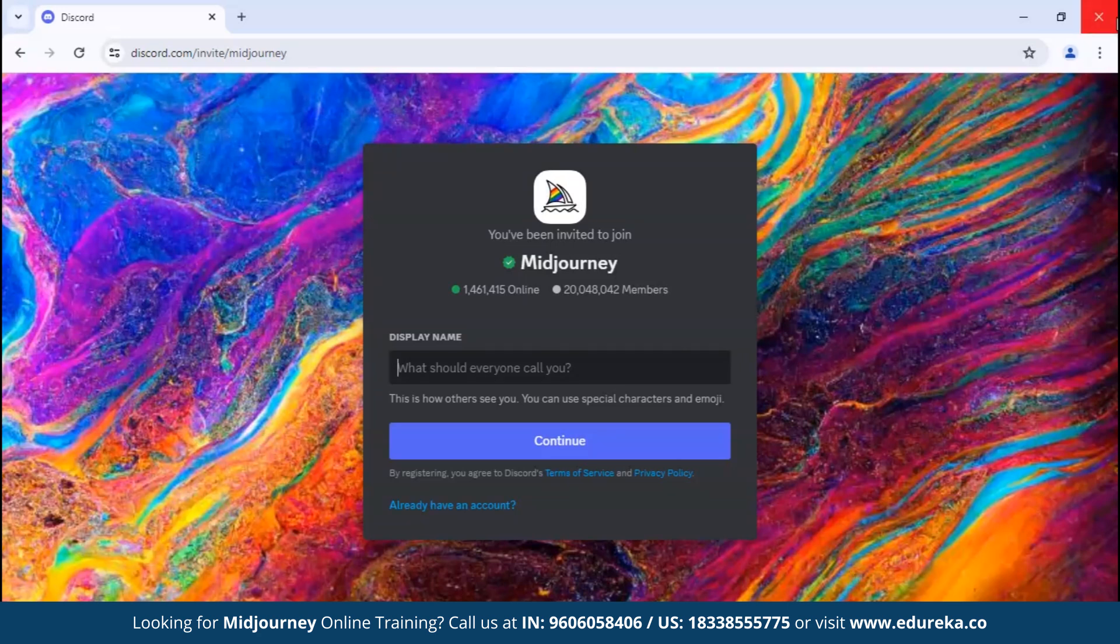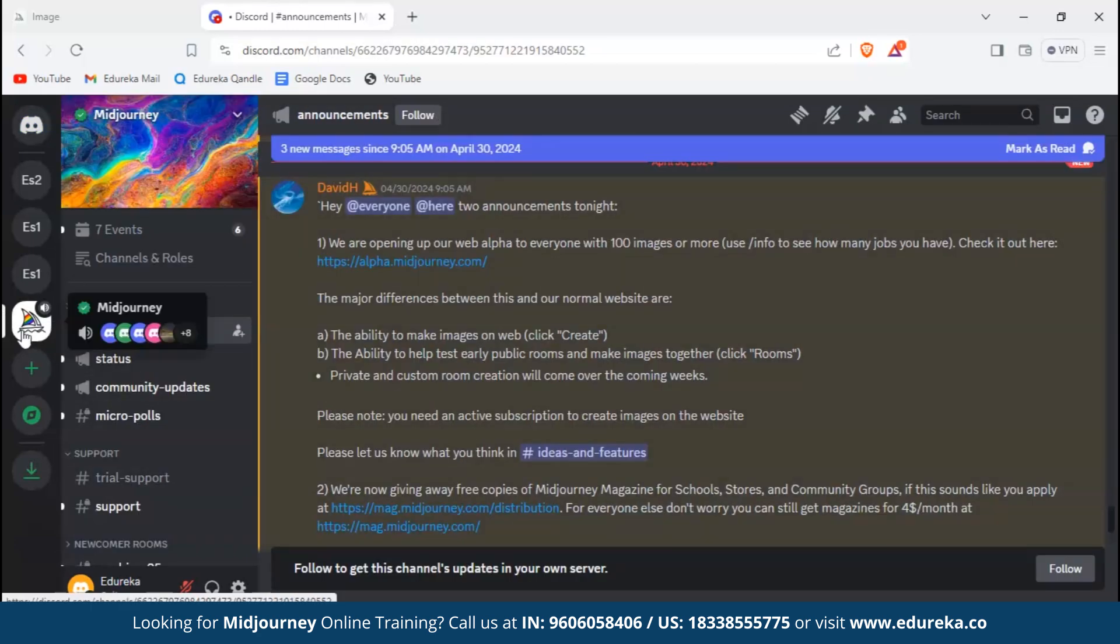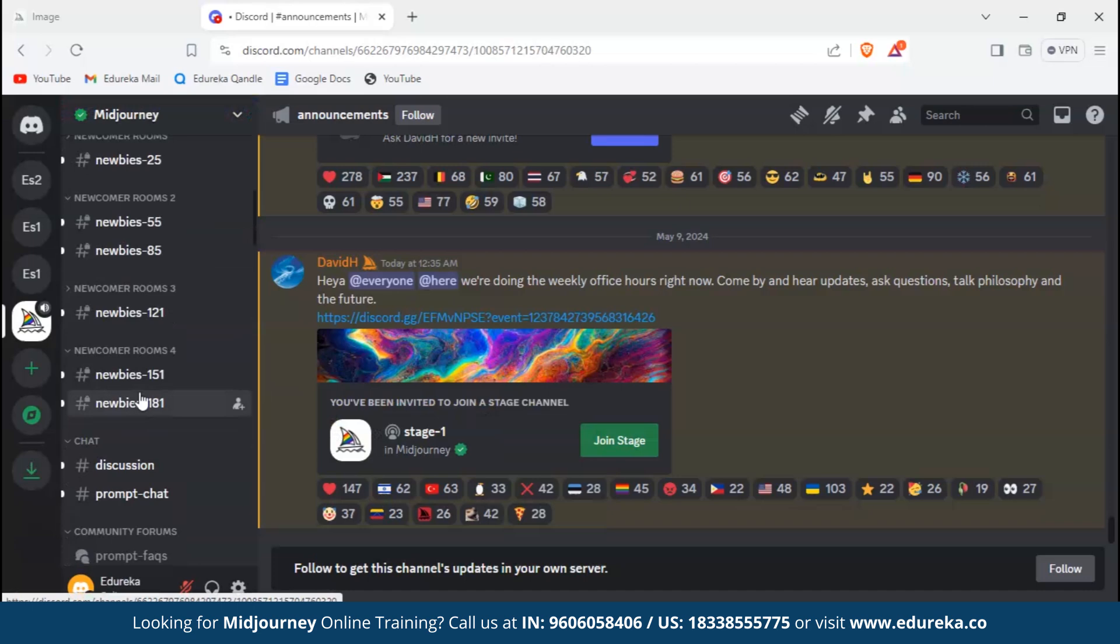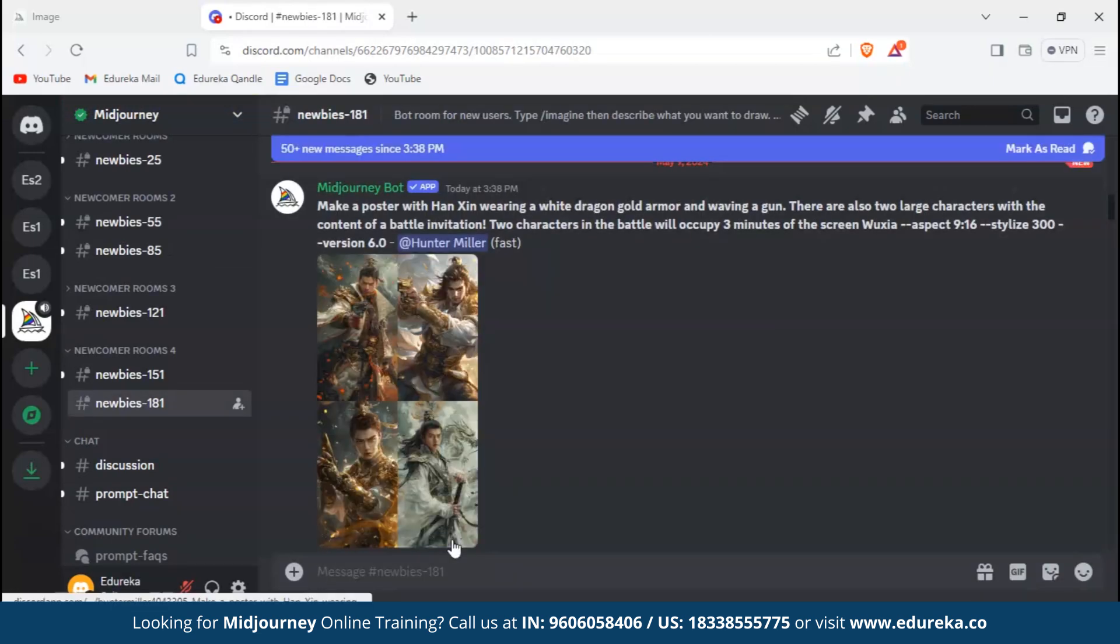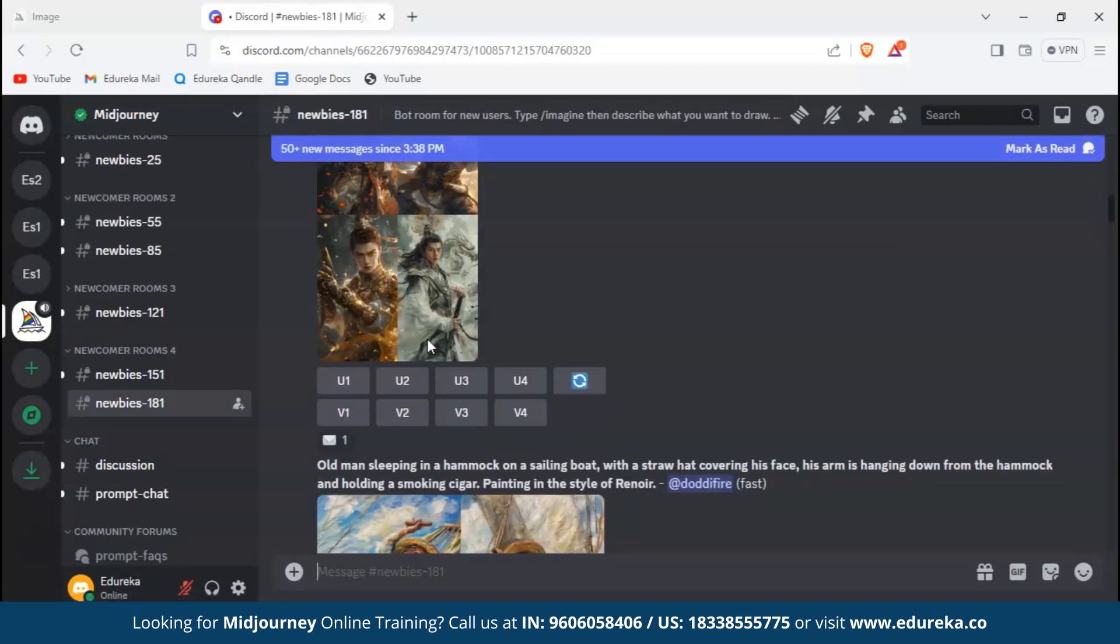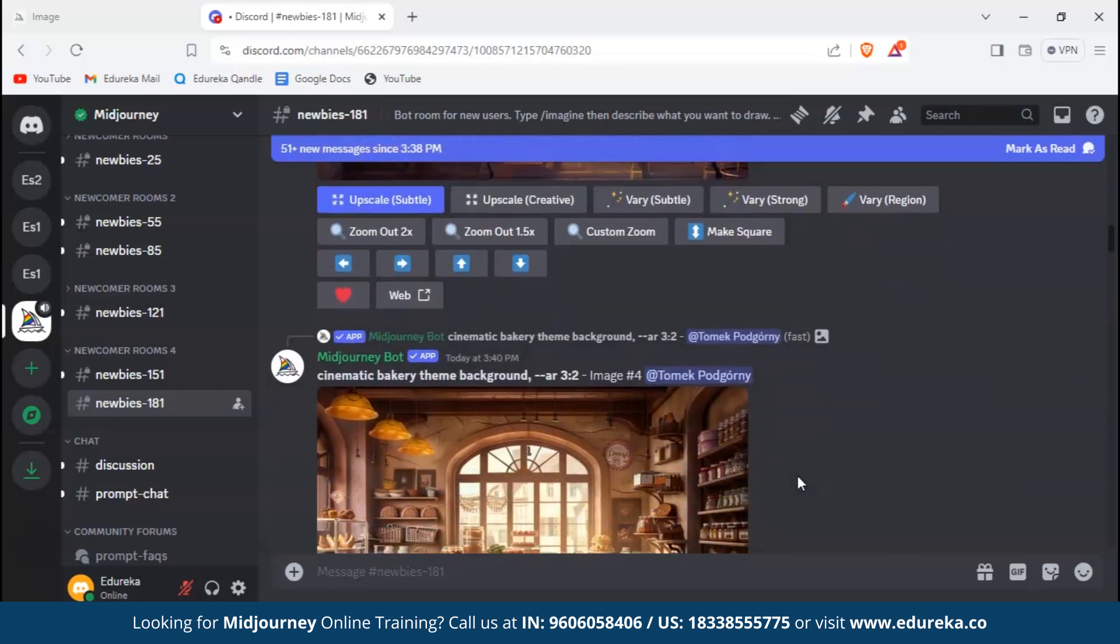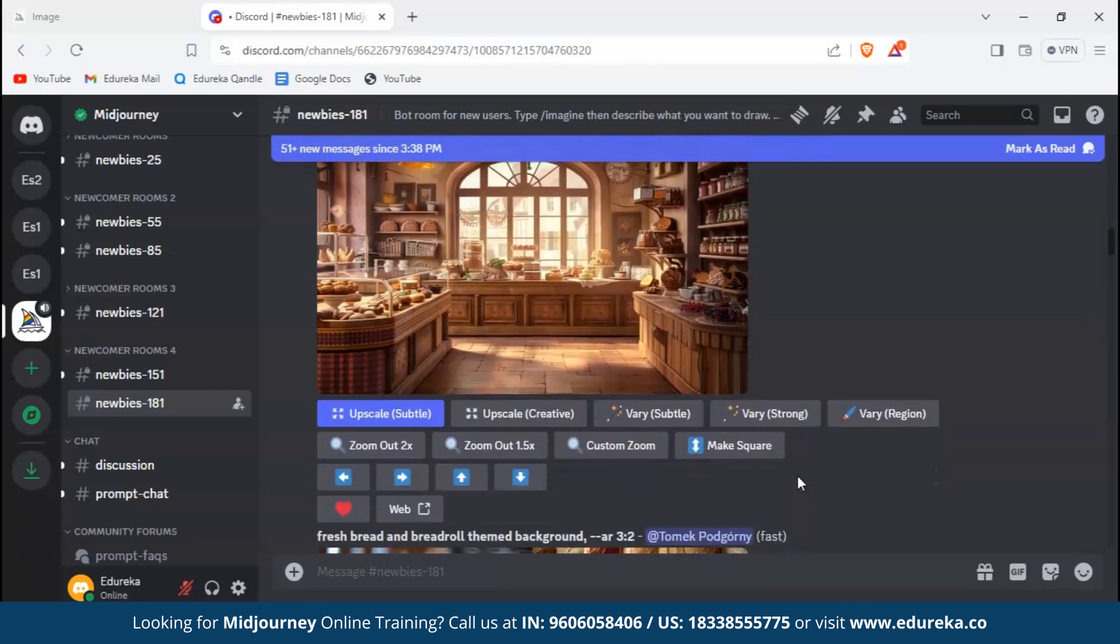For this you have to have one Discord account. Since we've already created one, we'll go ahead and just sign into it. As soon as you join, you will see Midjourney's icon on the left-hand side of your screen that will look something like a sailing boat. Now we'll scroll down and join any of the newbie channels.